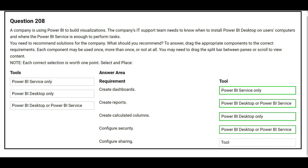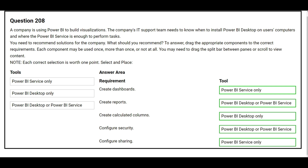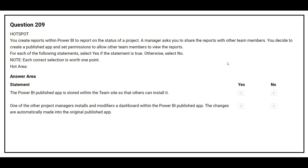The fifth requirement is: configure sharing. The correct tool is Power BI Service only. Question number 209: You create reports within Power BI to report on the status of a project. A manager asks you to share the report with other team members. You decide to create a published app and set permissions to allow other team members to view the report. The first statement is: the Power BI published app is stored within the team site so that others can install it. The correct answer is Yes. The second statement is: one of the other project managers installs and modifies a dashboard within the Power BI published app, and the changes are automatically made into the original published app.